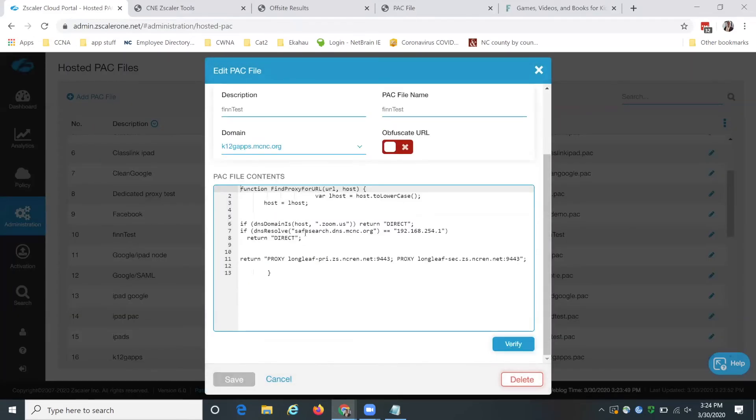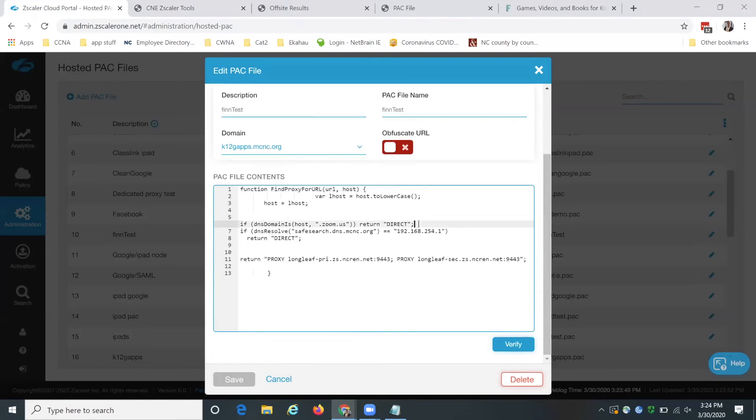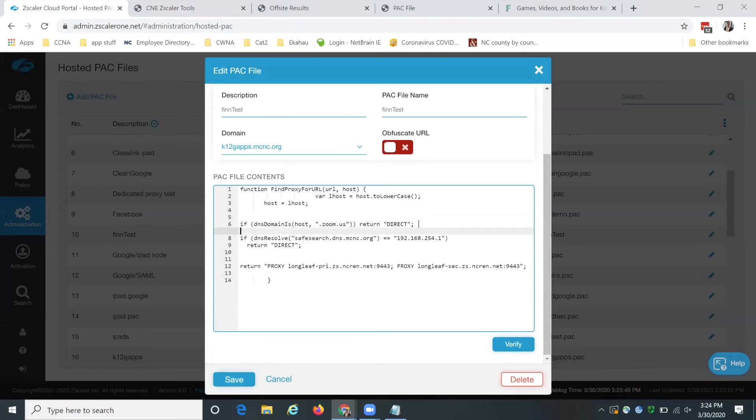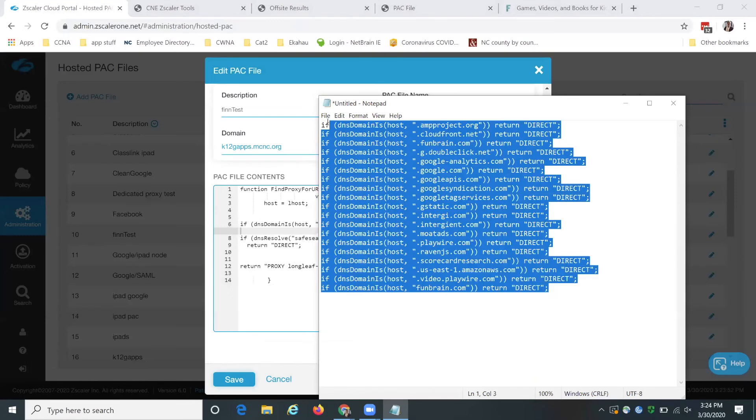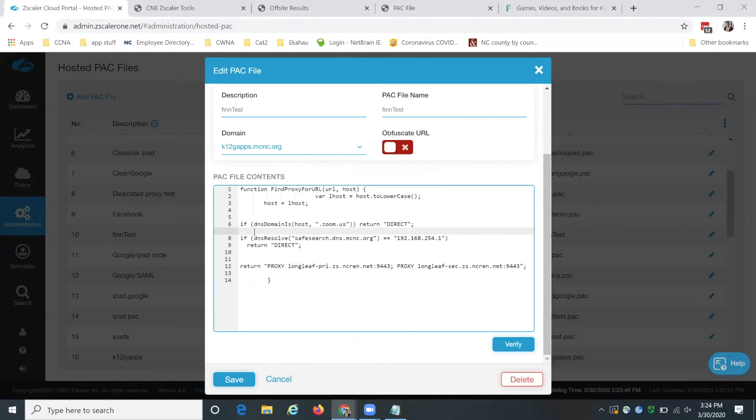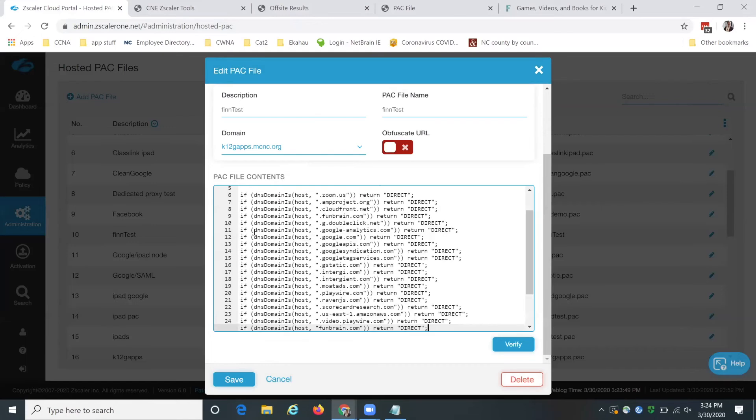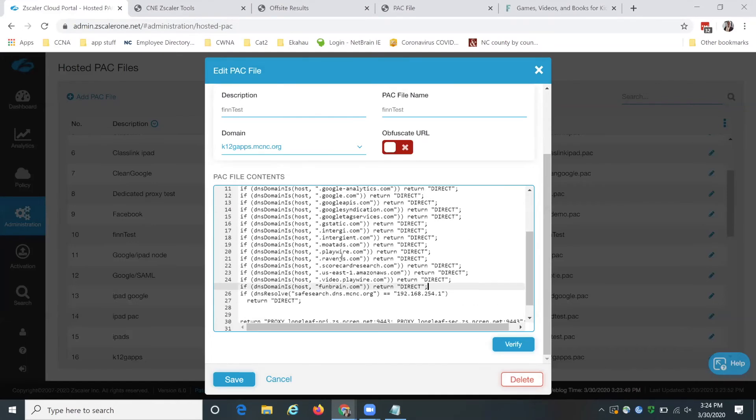And then you can see I've already excluded Zoom so that I could do this presentation. So right below that, I am going to make sure that I have all of this copied. I'm going to paste that in, make sure that it looks good.